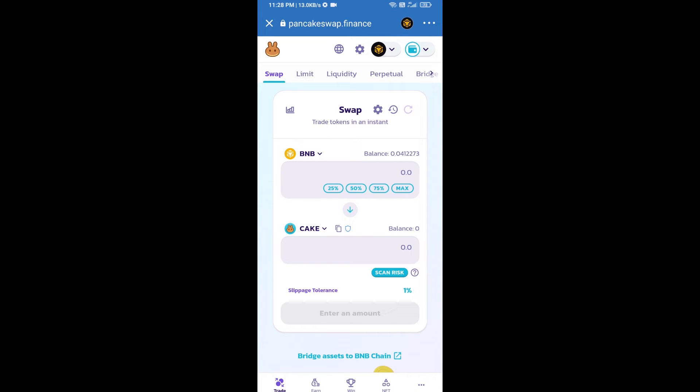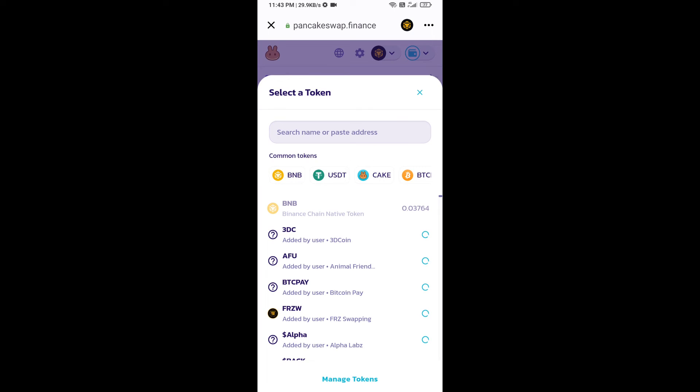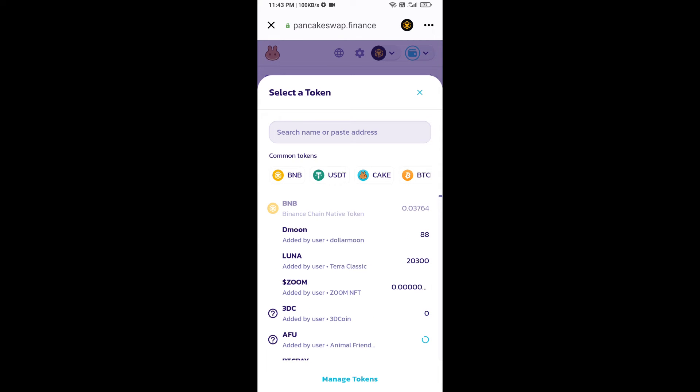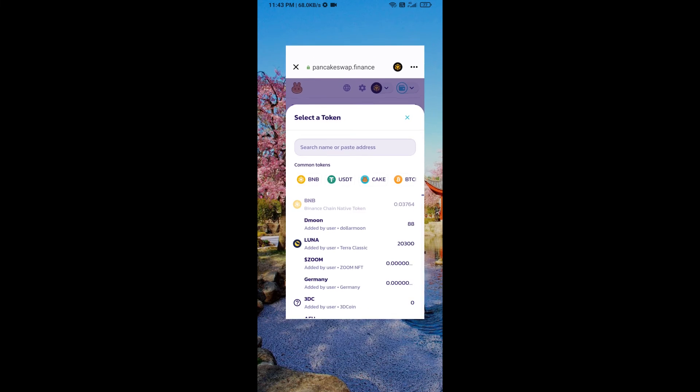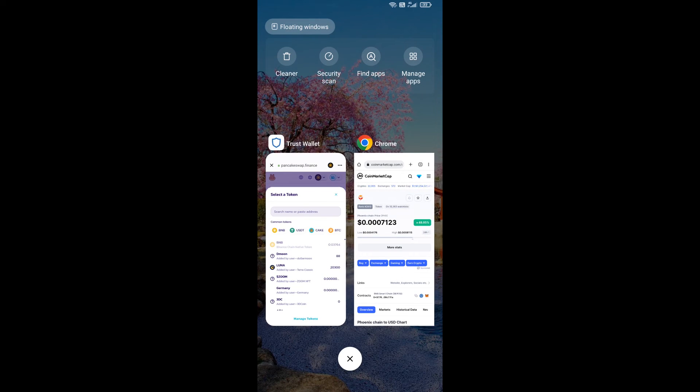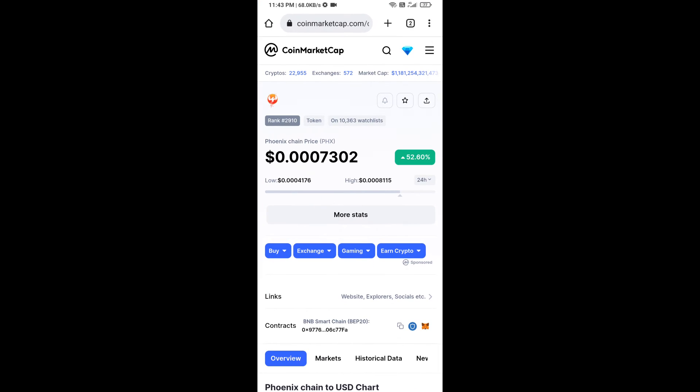Now you will click on Cake. After that, you will open Phoenix Chain token smart address and you will open Phoenix Chain token on CoinMarketCap. Now here you will copy this address.